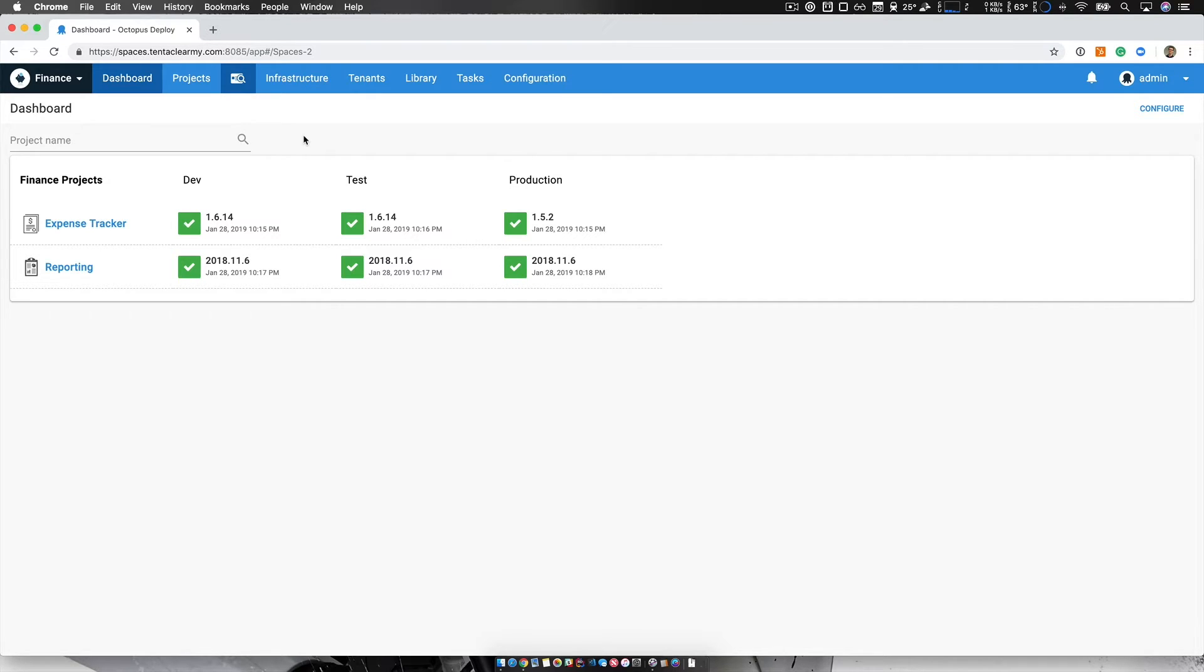Now, I am currently in the finance space. This is a space I created just for my team and using this example, I'm a member of the finance team.